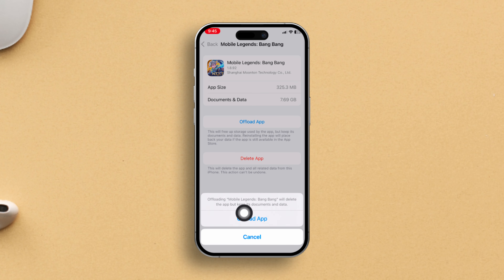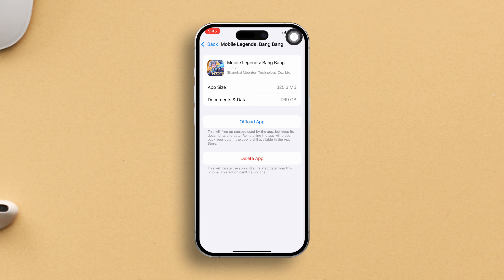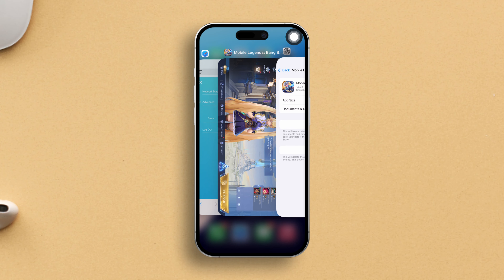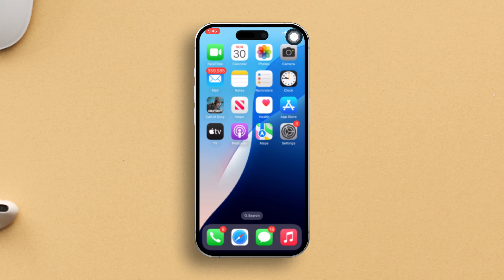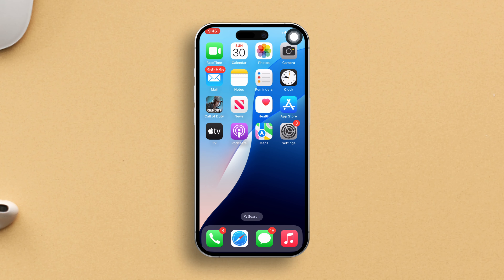Tap on Offload App and it will vanish from your device. Simply tap Reinstall App to get it back and let it do its thing. Once it's done, fire up Mobile Legends and see if the issue is fixed.